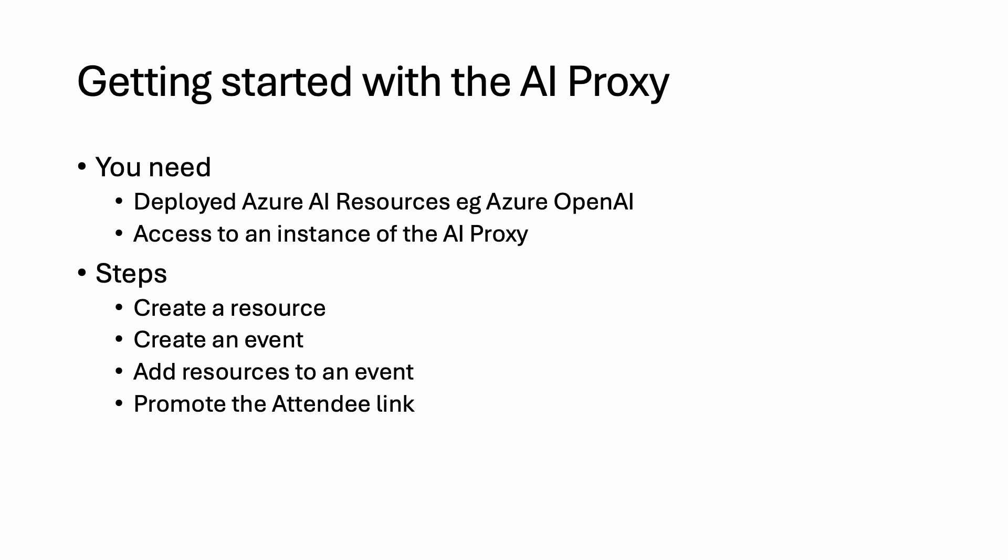Getting started with the AI Proxy, the first thing is you'll need access to deployed Azure AI resources, for example, an Azure OpenAI resource with various model deployments. The next thing you'll need is access to an instance of the AI Proxy. Now the AI Proxy is multi-tenanted, so ask around your organization to see if there's already an instance of the AI Proxy running.